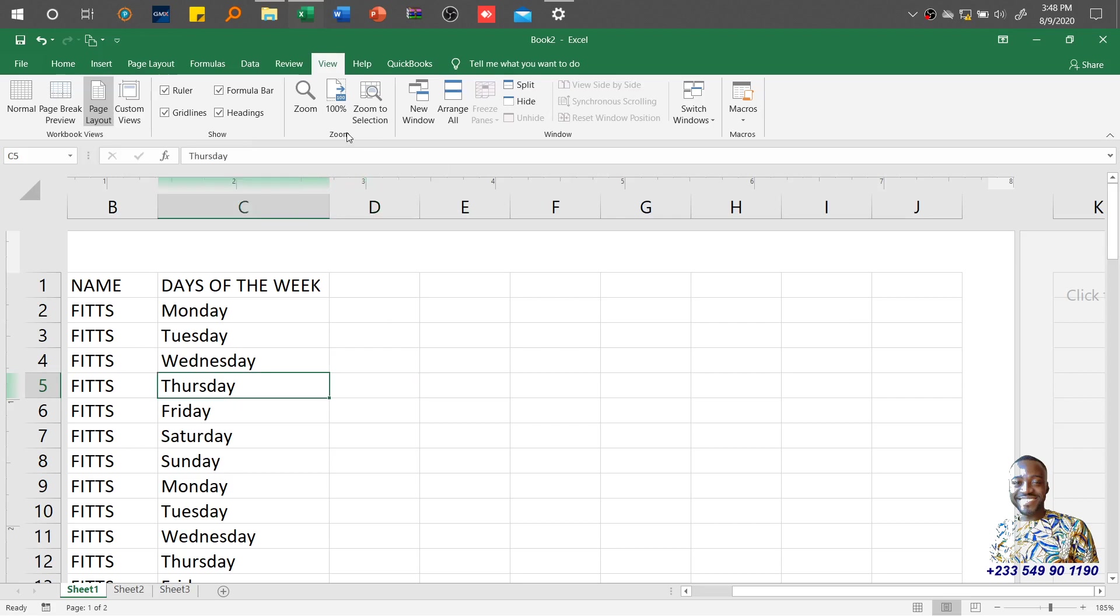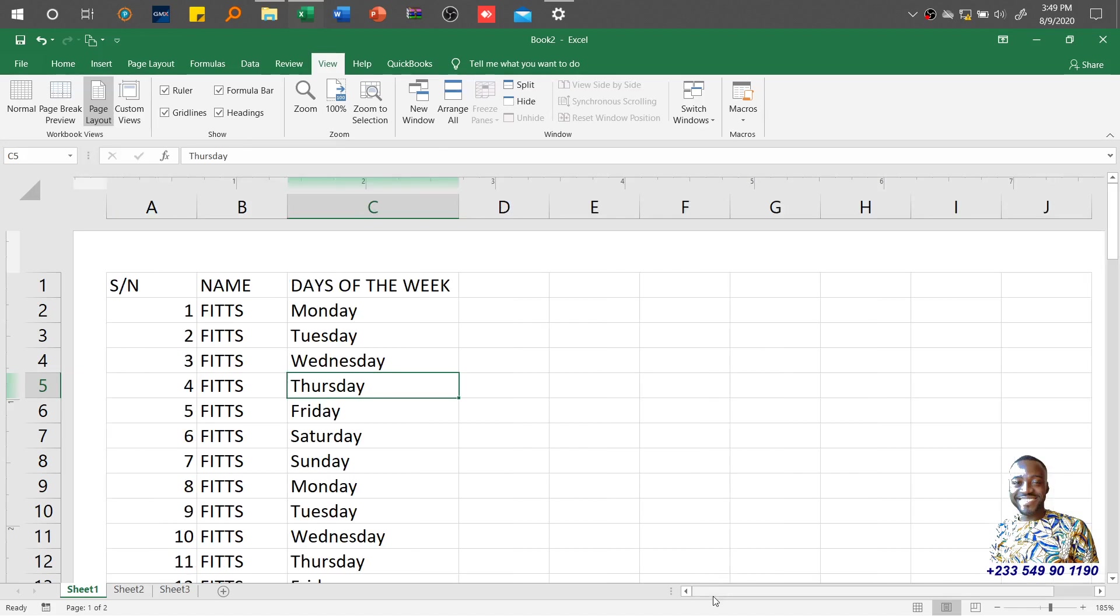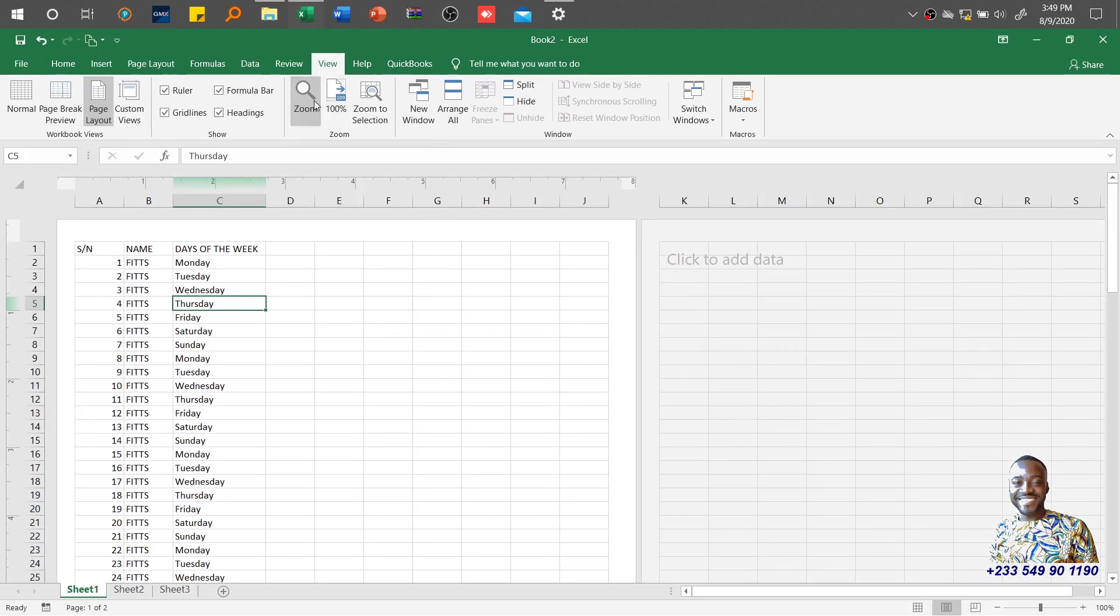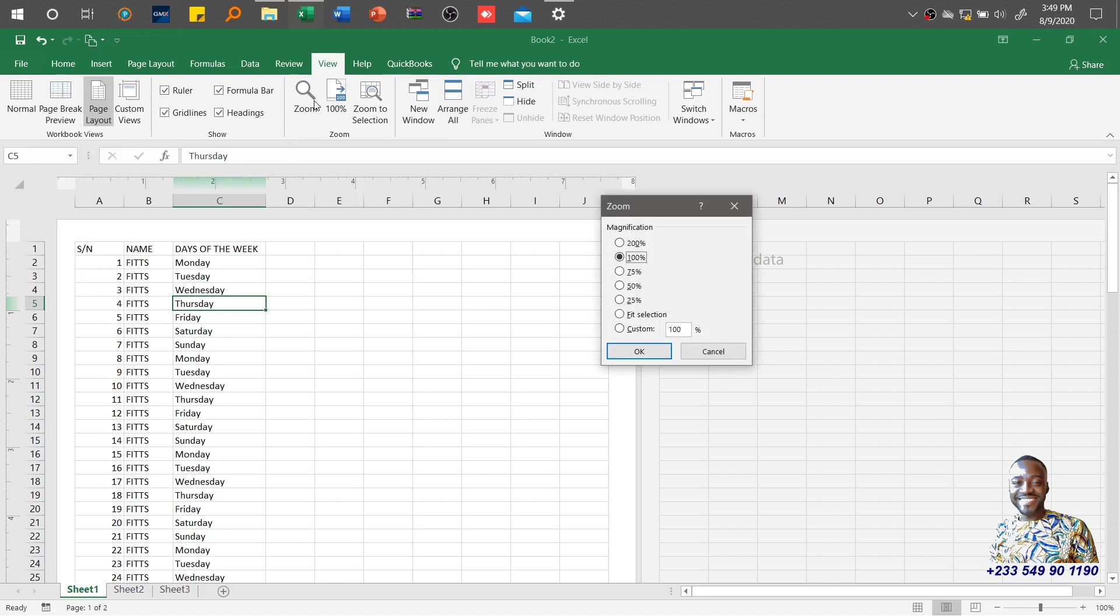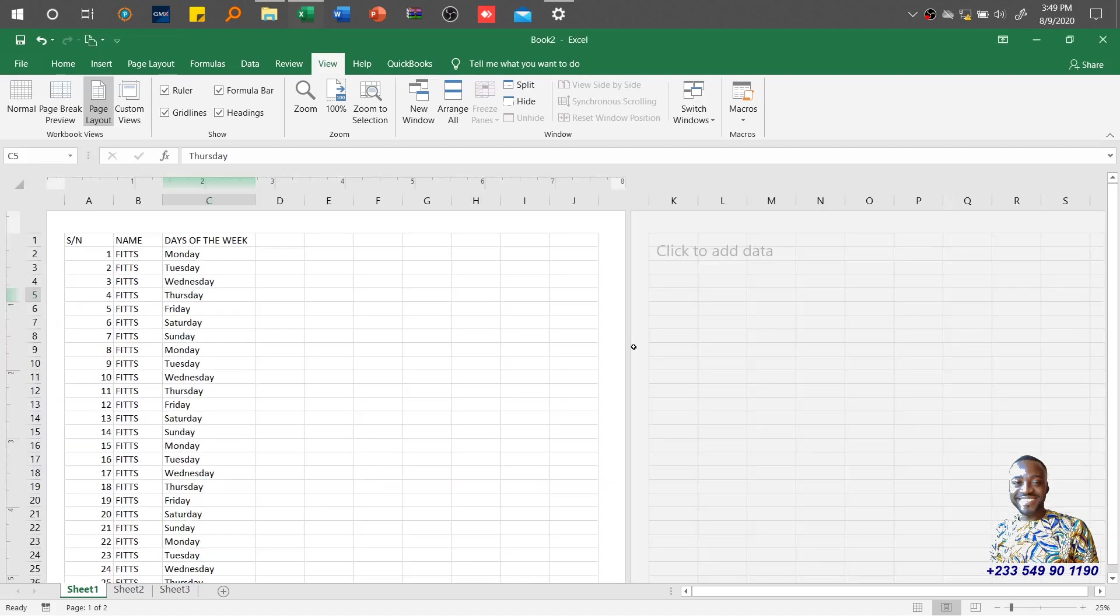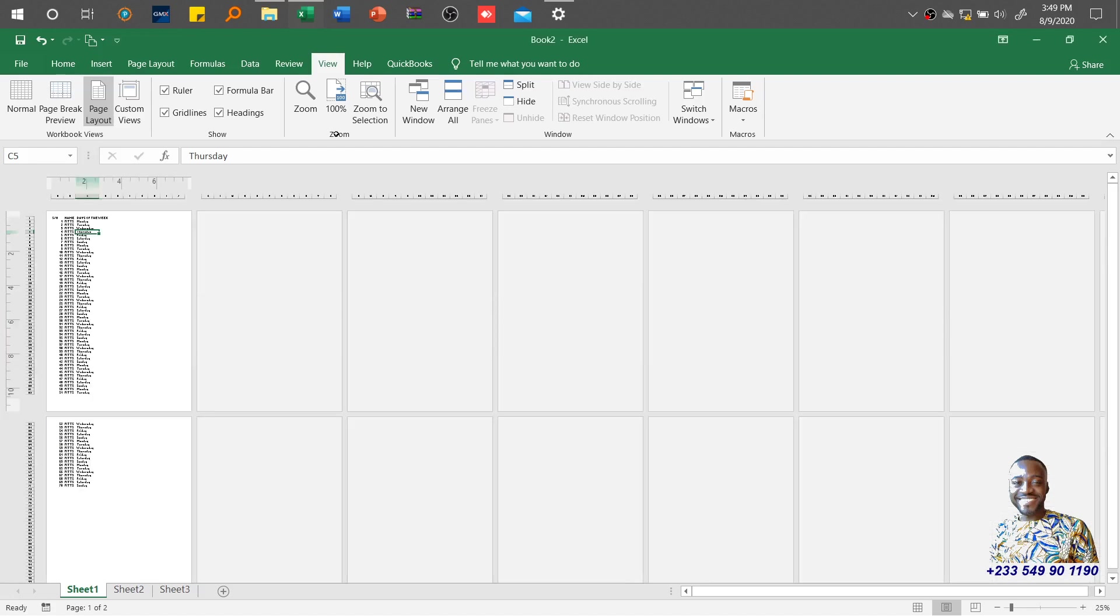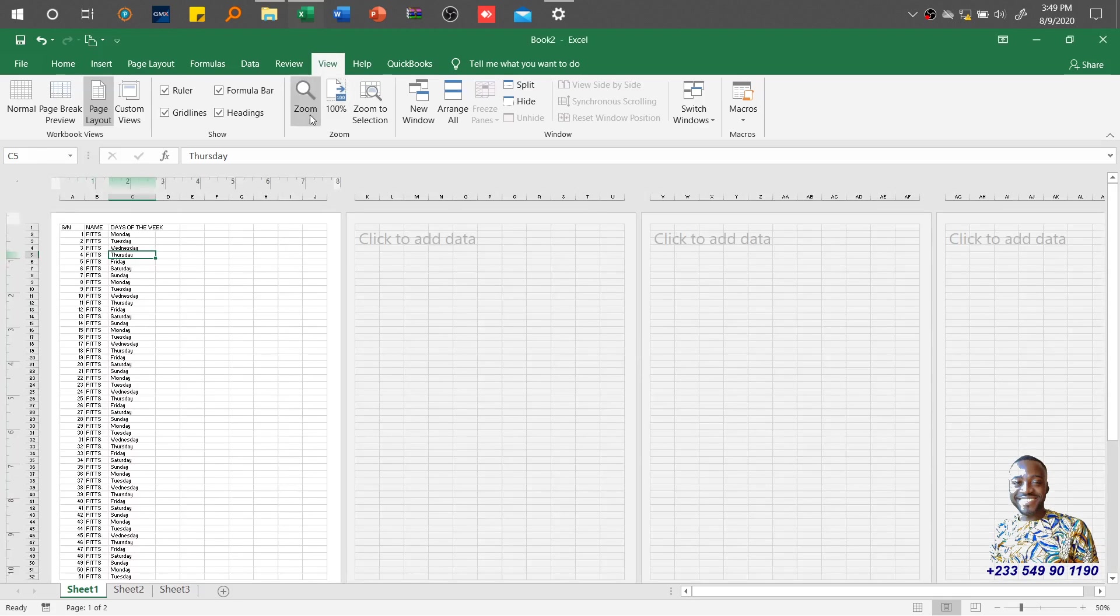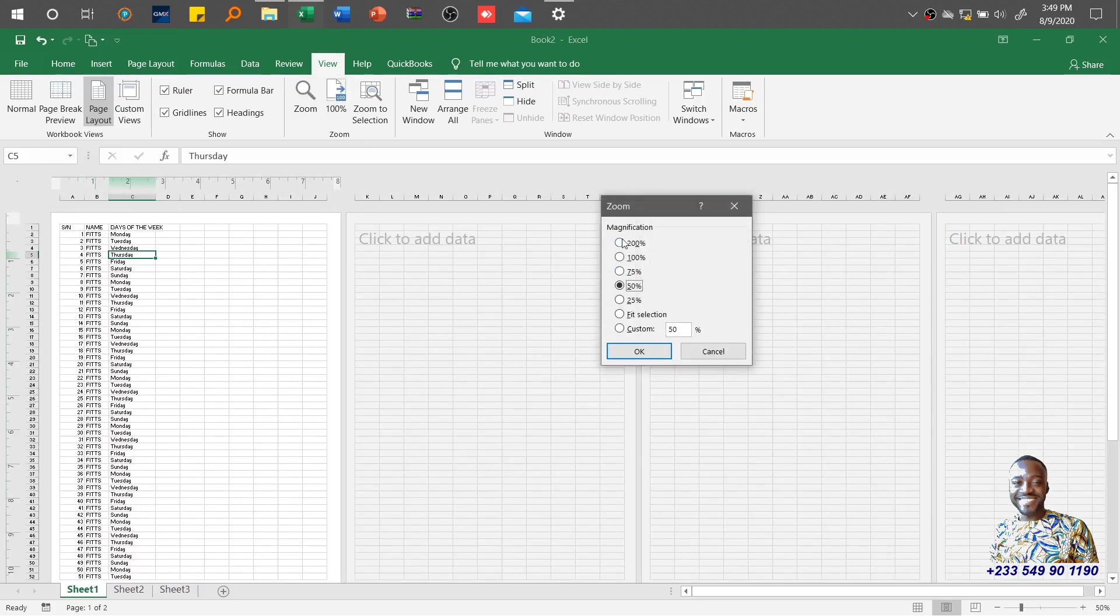We also have Zoom. Zoom basically looks at magnifying the text, numbers, or items on the worksheet. If I click 100 percent, this is 100 percent zoom. If you want other variations, click on it—it opens the magnification dialog box. You can do 25 percent, 50 percent, or 200 percent.